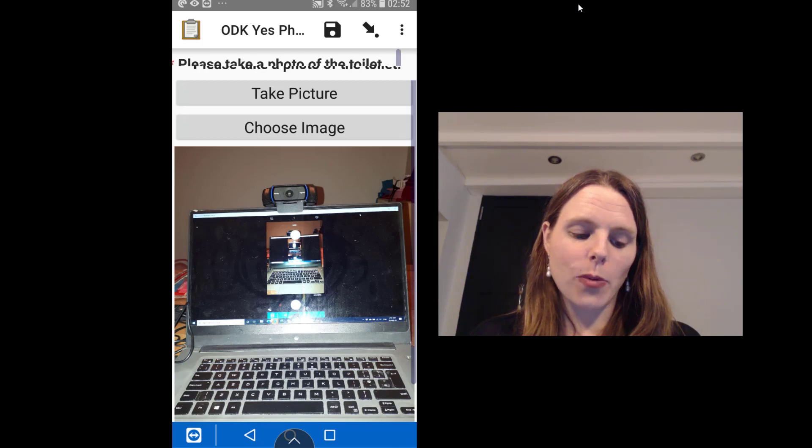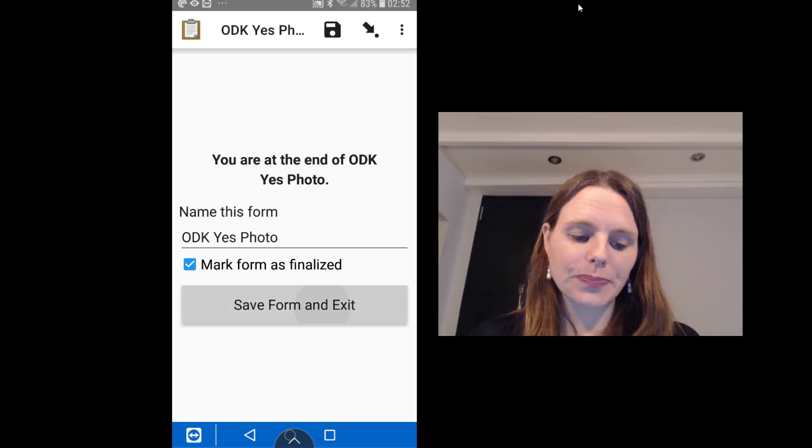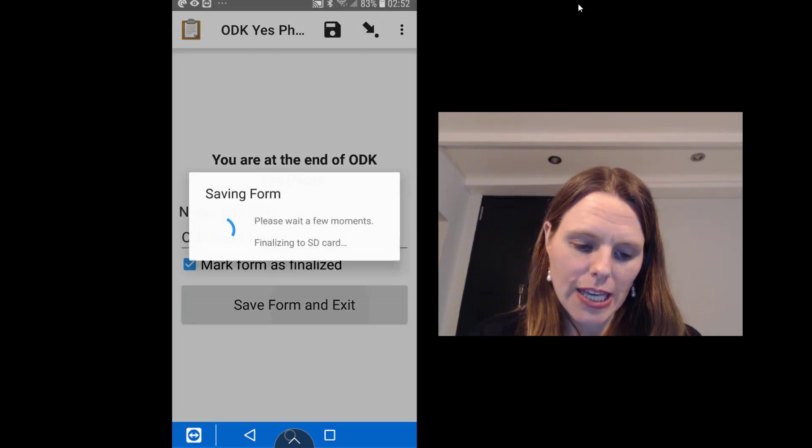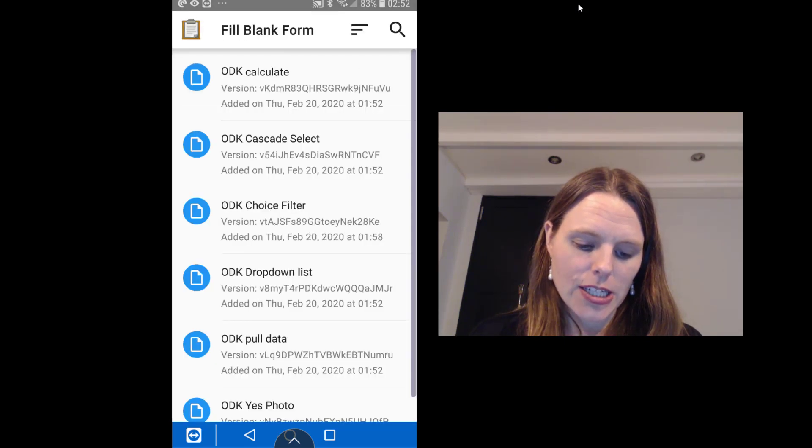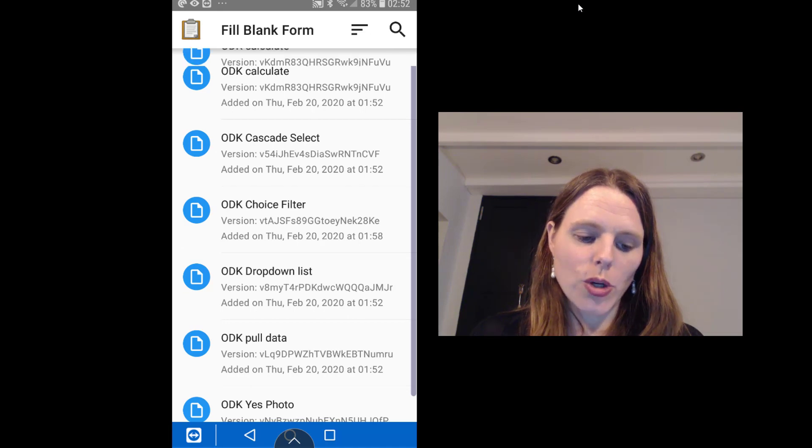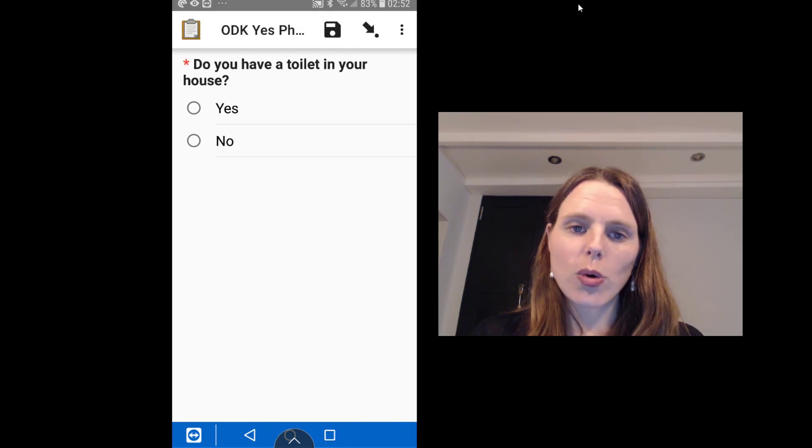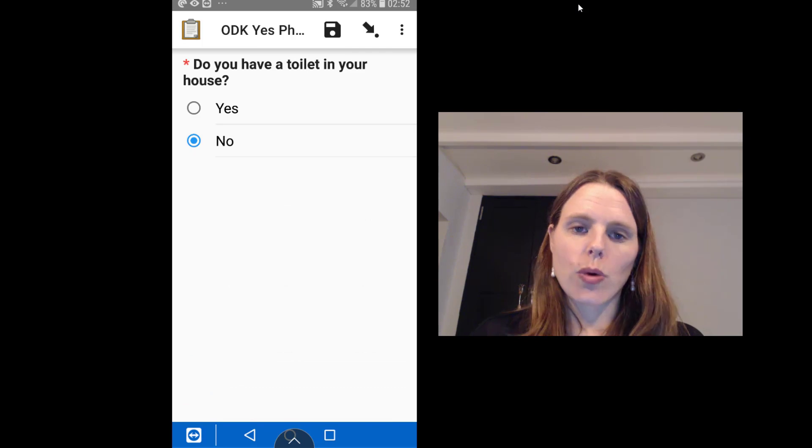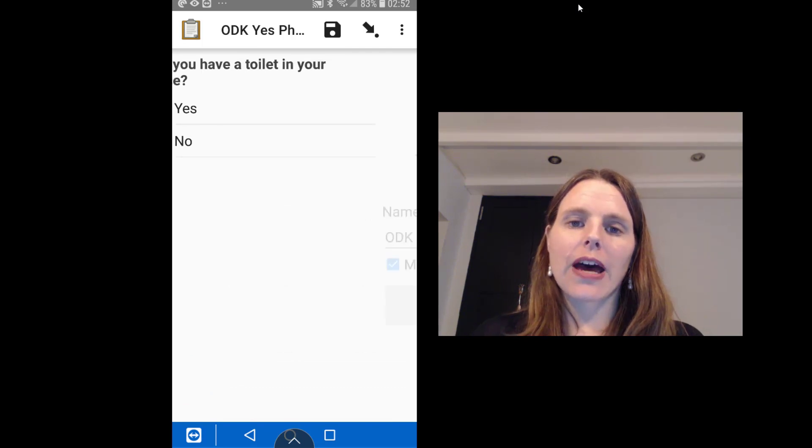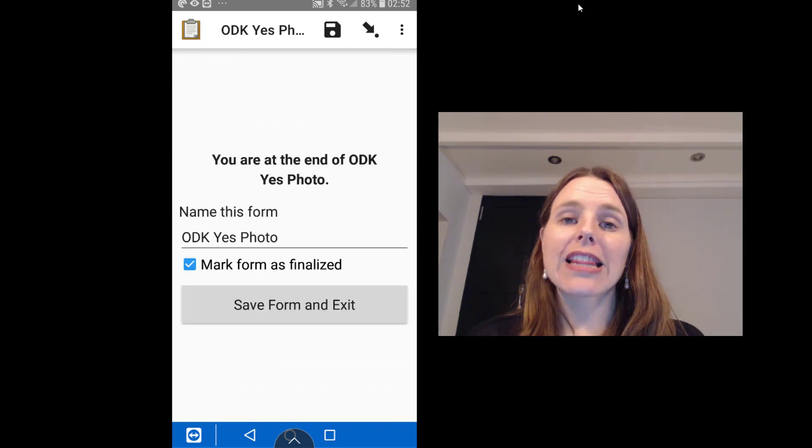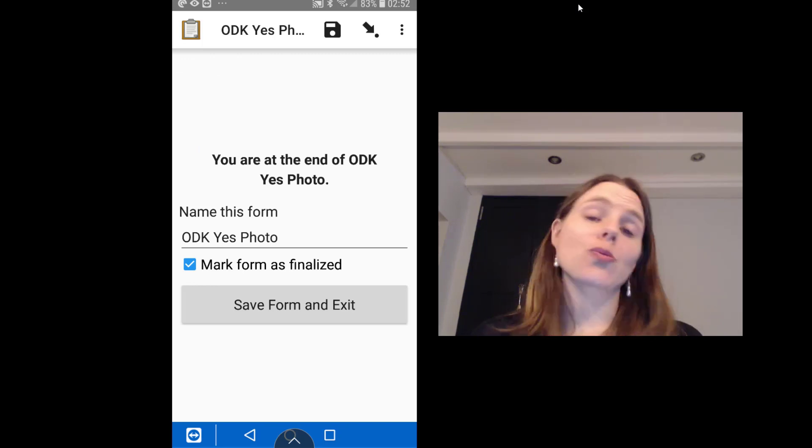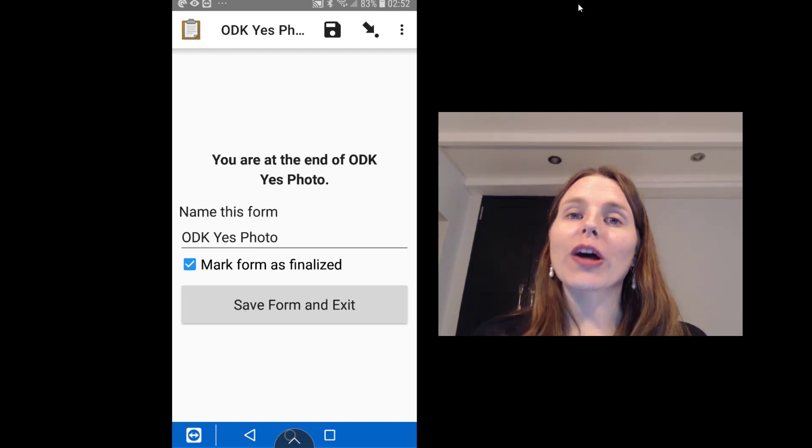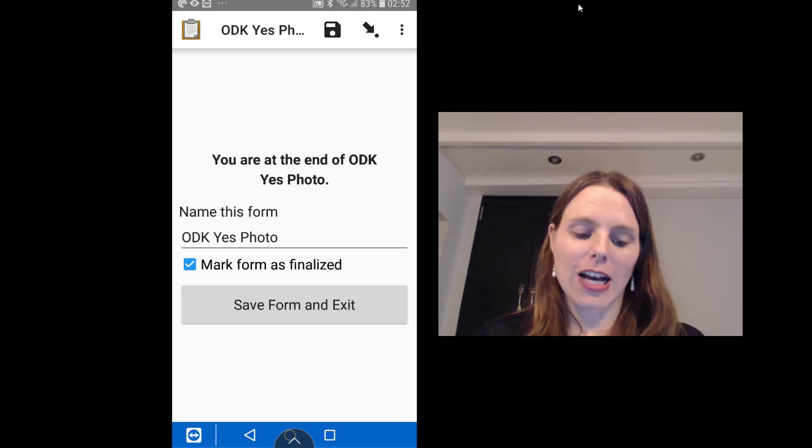So then that picture will actually appear right in your ODK questionnaire and then you can swipe forward and you would then save the form and exit. Now if we did that again and just as an example we chose no, we don't have a toilet in our house, and then swiped forward, actually that question about the photograph, taking an image, would never appear.